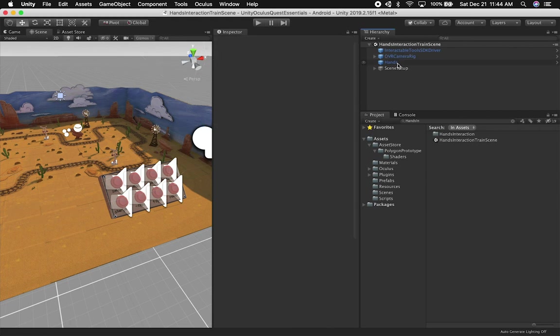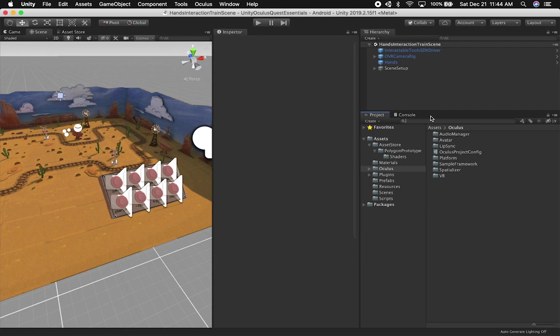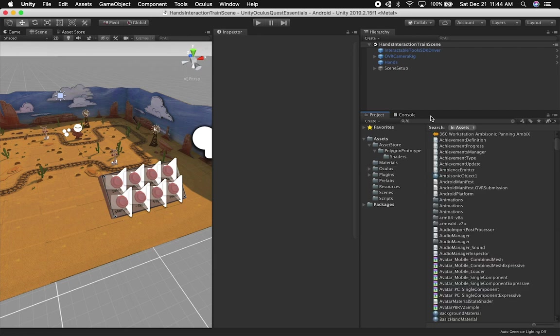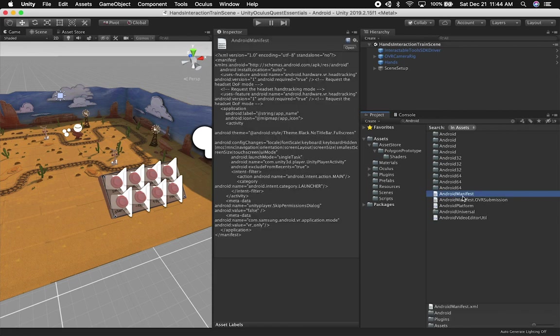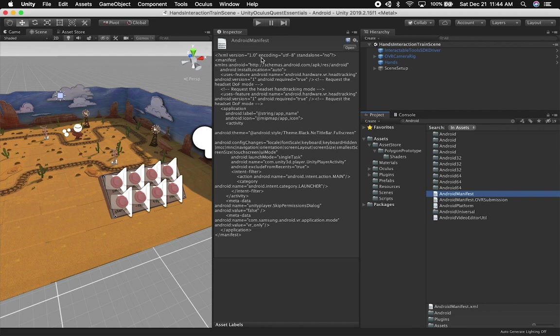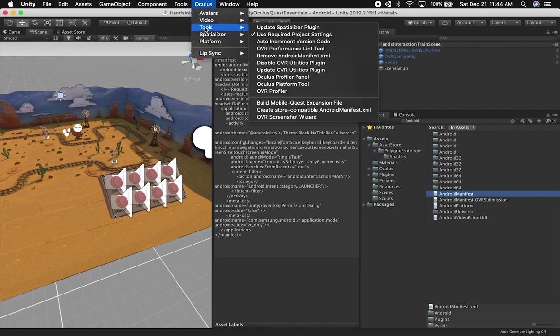So the other thing that you also need to make sure that you do, and that's something that I also didn't see documented, or maybe it is documented but I just couldn't find it, is you're going to be searching for Android in your project. And if you don't have this Android manifest, if you have one already in one of your sample scenes, make sure that you delete them and then recreate them. To recreate them, it's as easy as just going into the Oculus option, then go into tools.